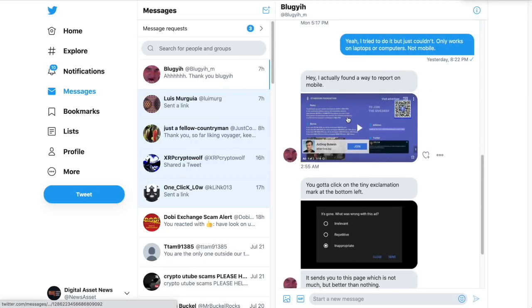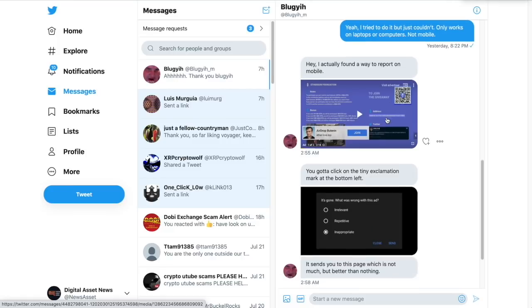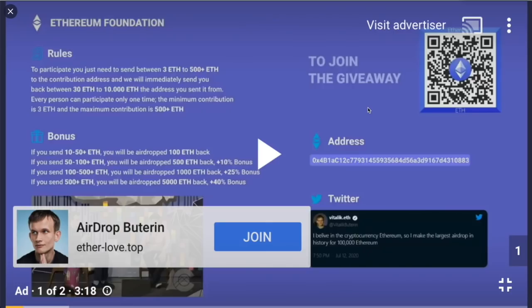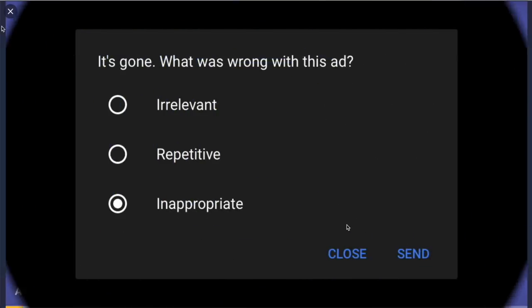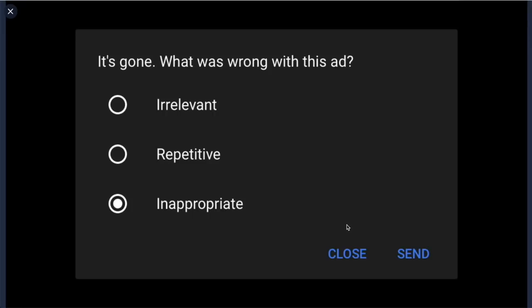He said in the bottom left-hand corner on mobile, where it says 'Ad 1 of 2,' there's a little 'i' icon. Everything else doesn't work right — those three dots and 'Visit Advertiser' just take you to the website. But if you click on that little 'i,' a screen pops up asking what's wrong with this ad.